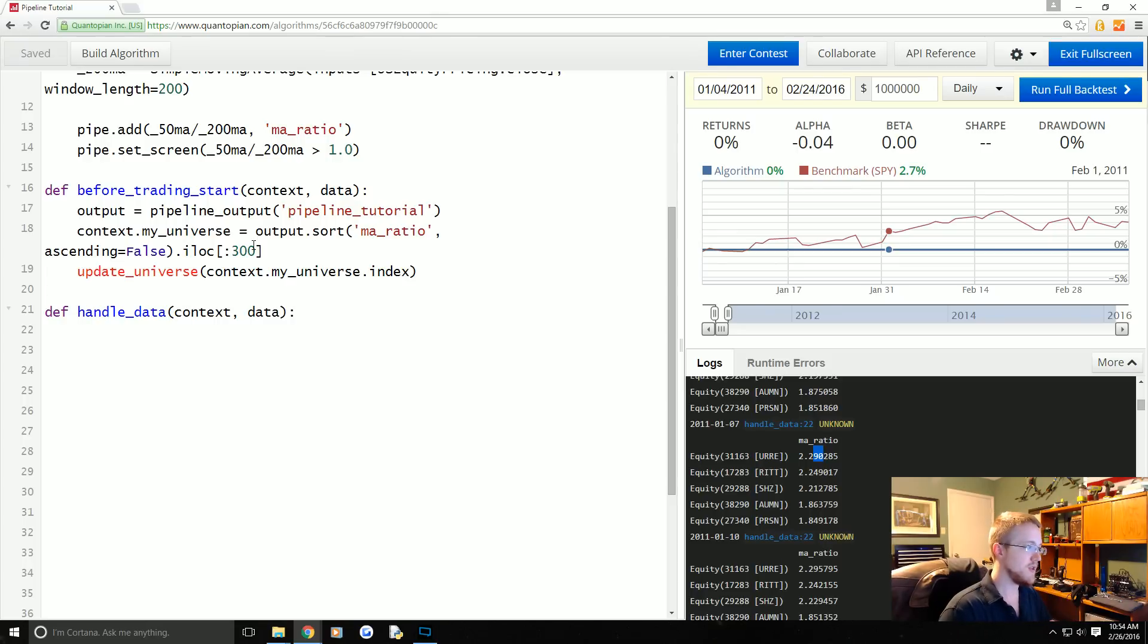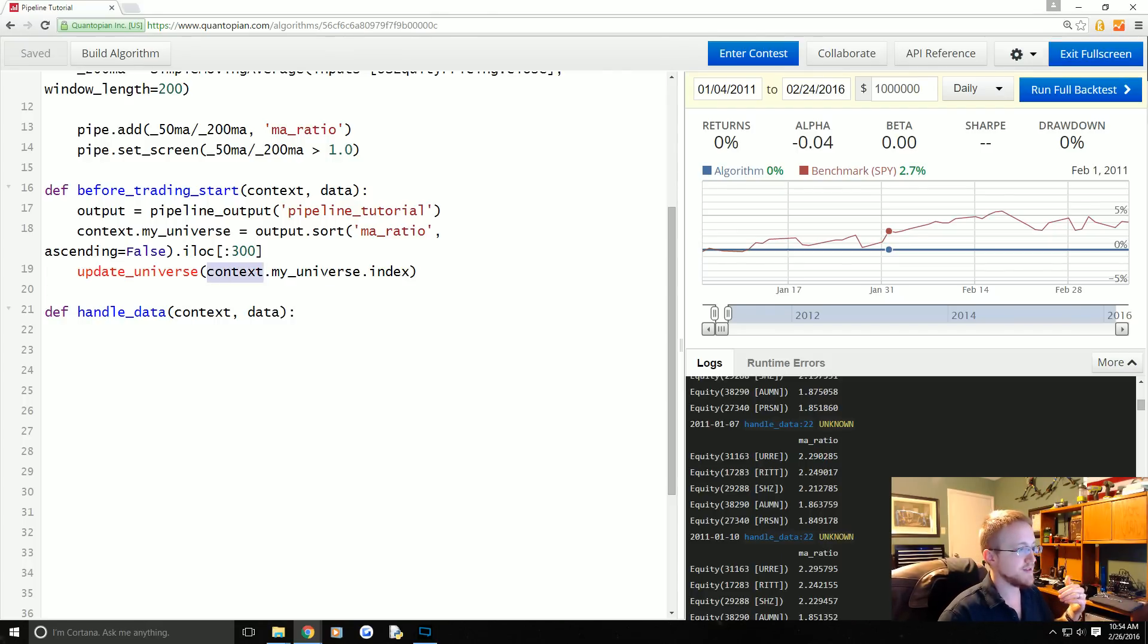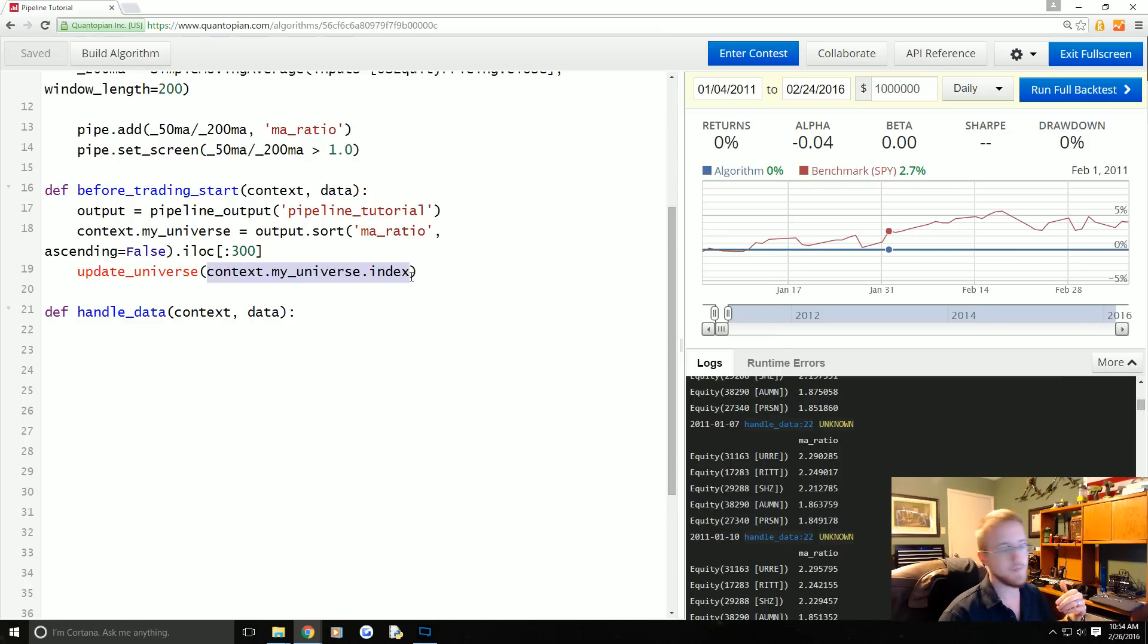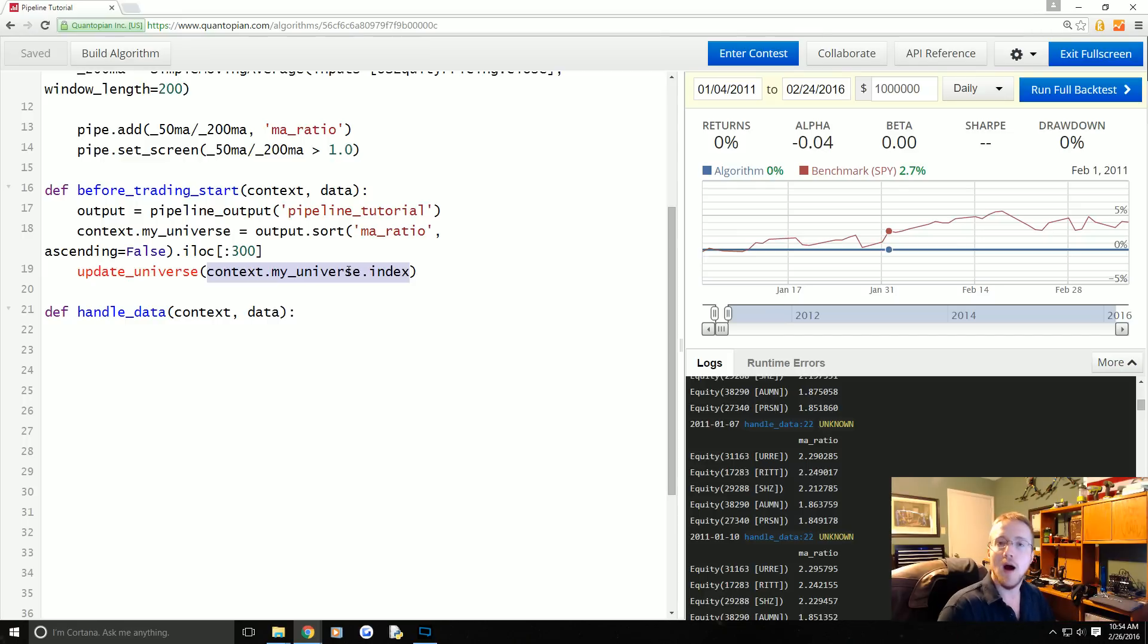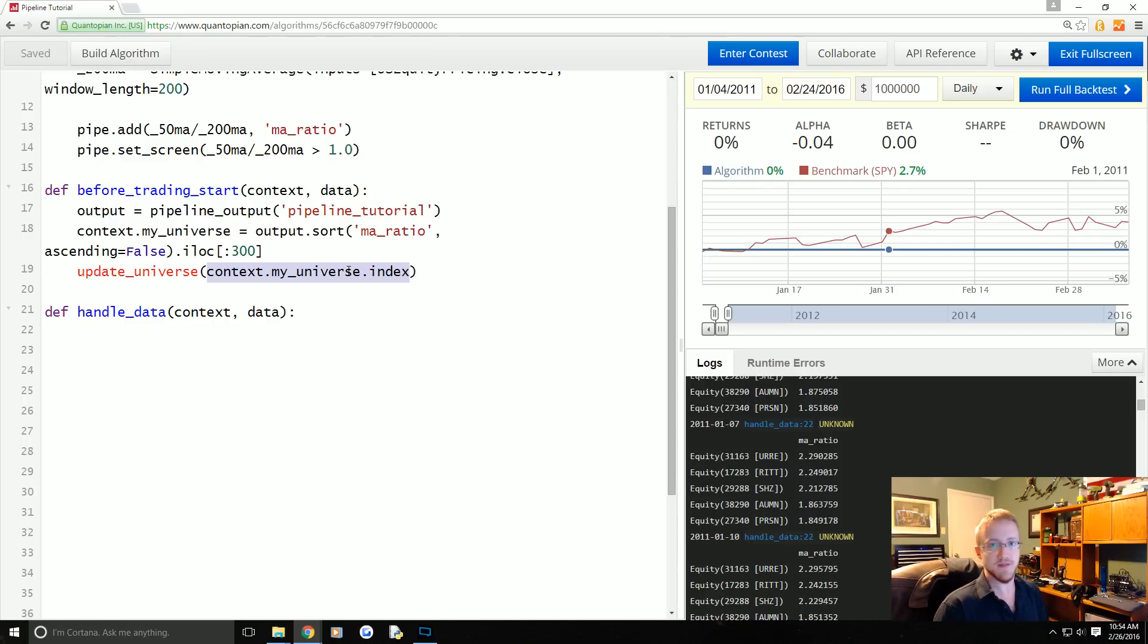So the way that we do that is we iterate through all companies that are in this context.my_universe.index. If those companies are not in our context.portfolio.positions, we want to buy it. If it is already in our positions, we don't want to buy it.